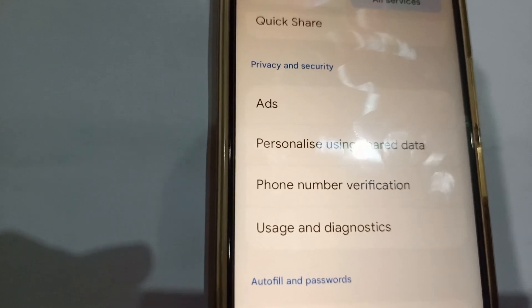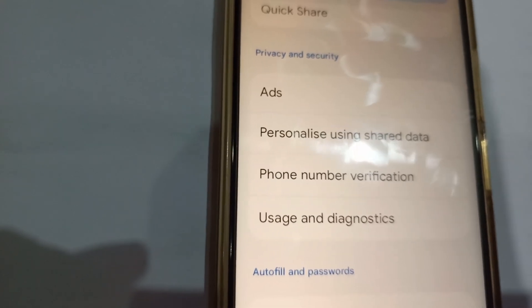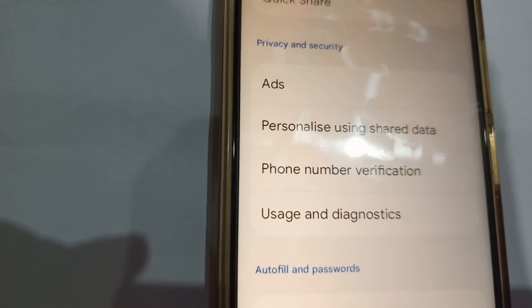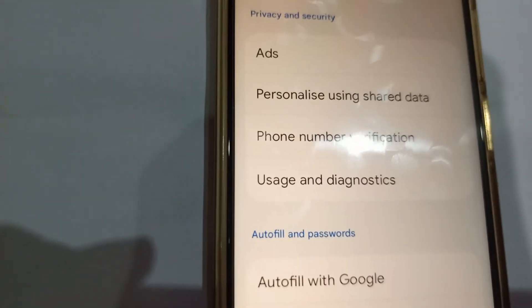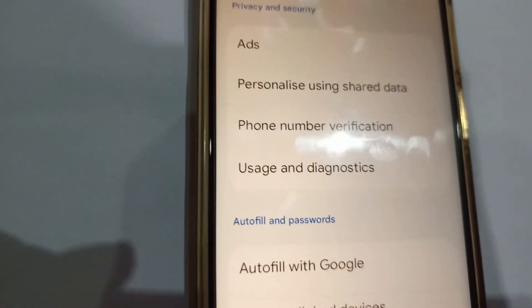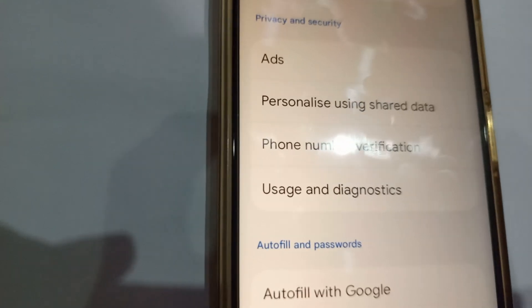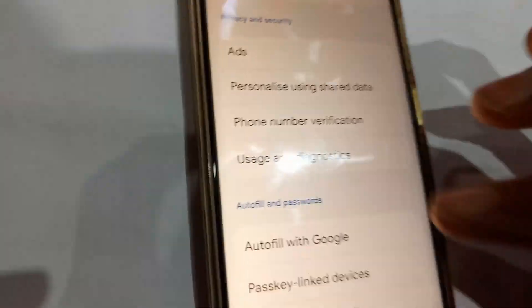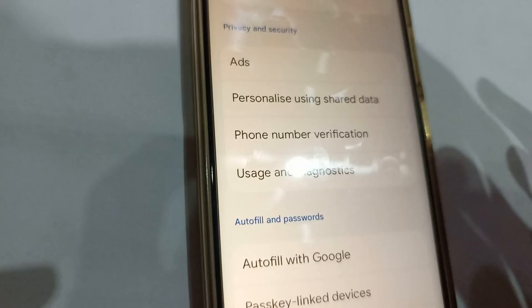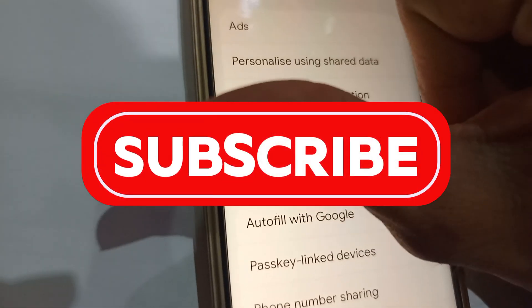Your phone also won't spy on or track what you do. You may have noticed that when you're talking to a friend about something, you then see related ads on Facebook, TikTok, or other apps. That's because your phone listens to your conversations through the microphone and tracks you. If you do all of these settings, your phone won't track or spy on you.